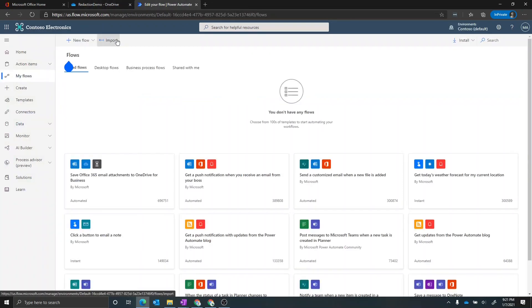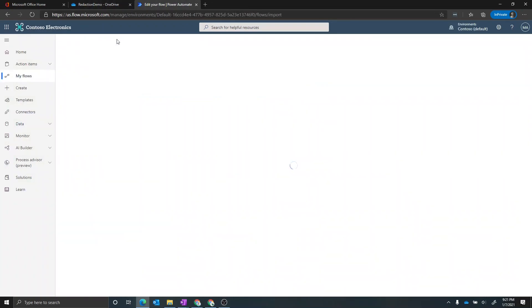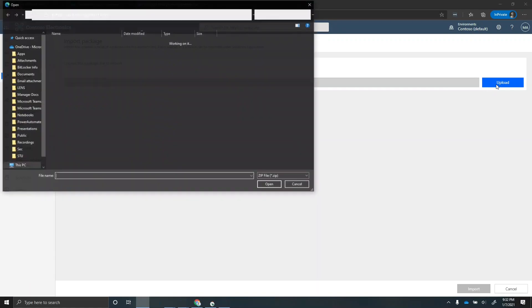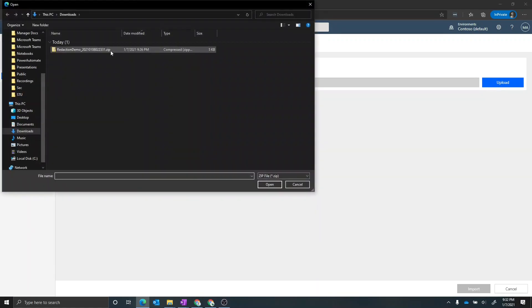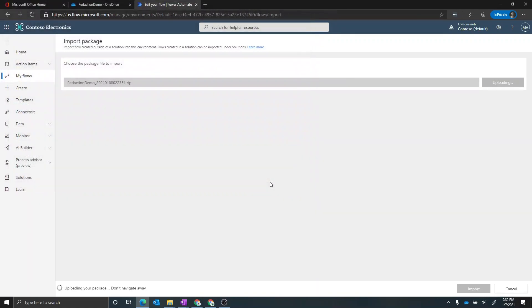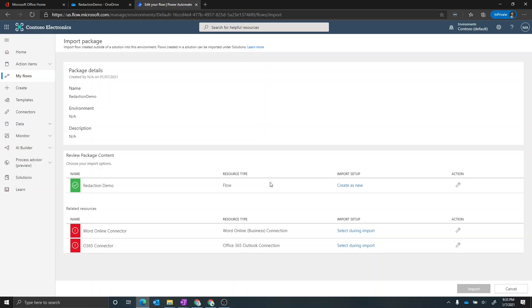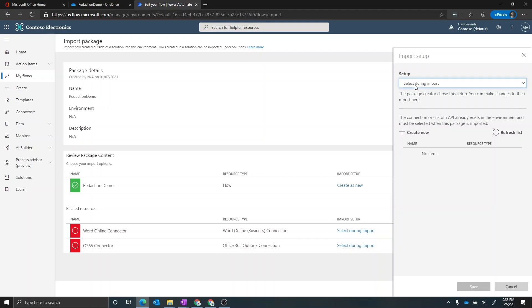So let's go back to Power Automate. We're now going to import the Power Automate flow. Go ahead and upload the file. Okay, so we do need to set up two of the connections that are dependent on this flow. One is the Word Online business connection. The other one is the Office 365 Outlook connection. Go ahead and set that up. In this case, I have not created a connection for the Word Online business connection in my environment yet. So we'll go ahead and create one.